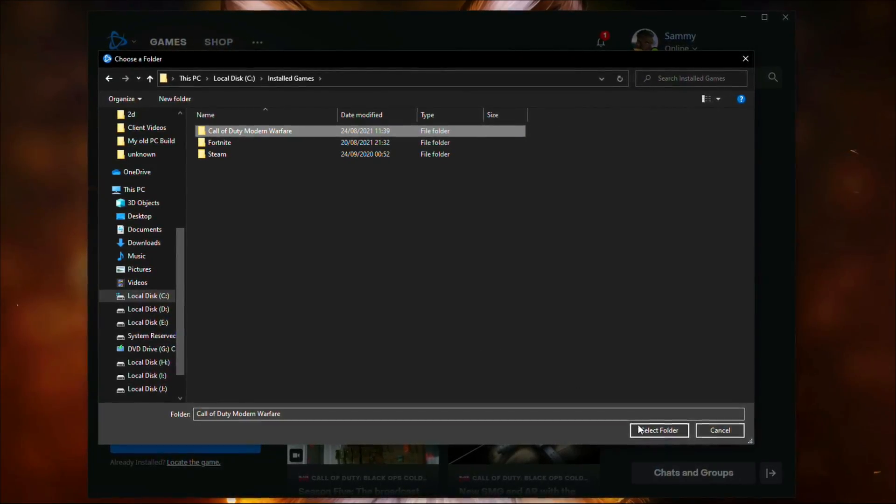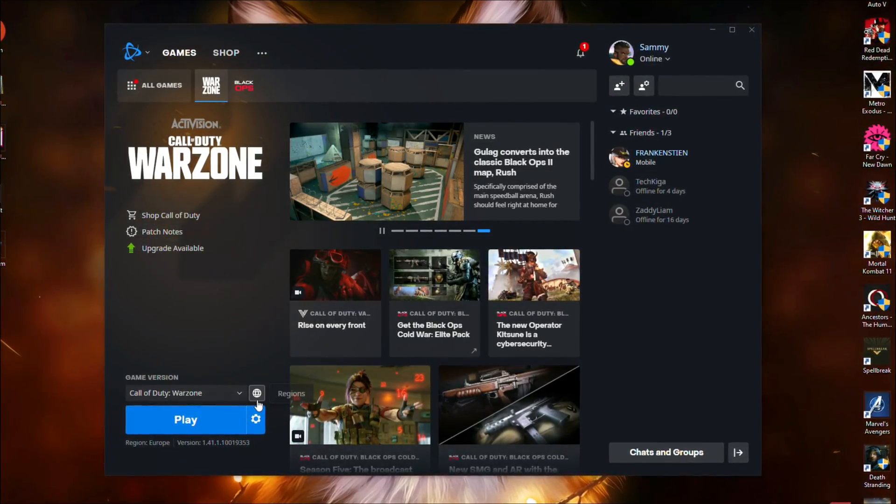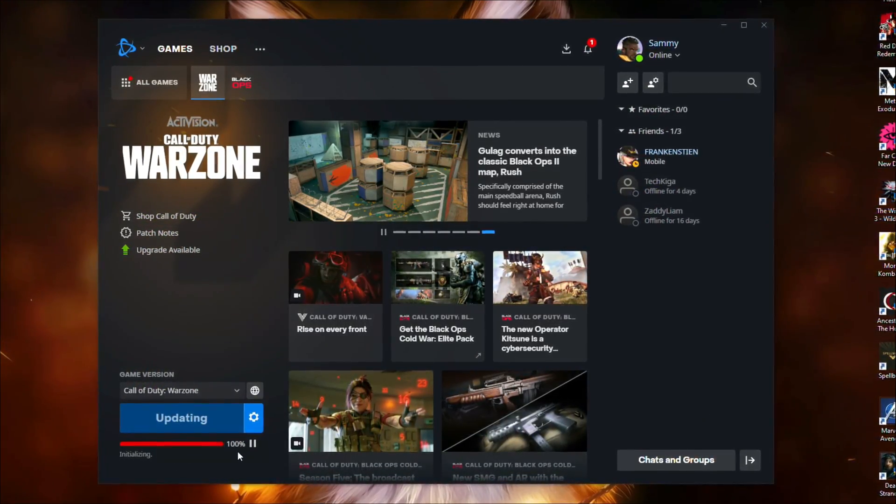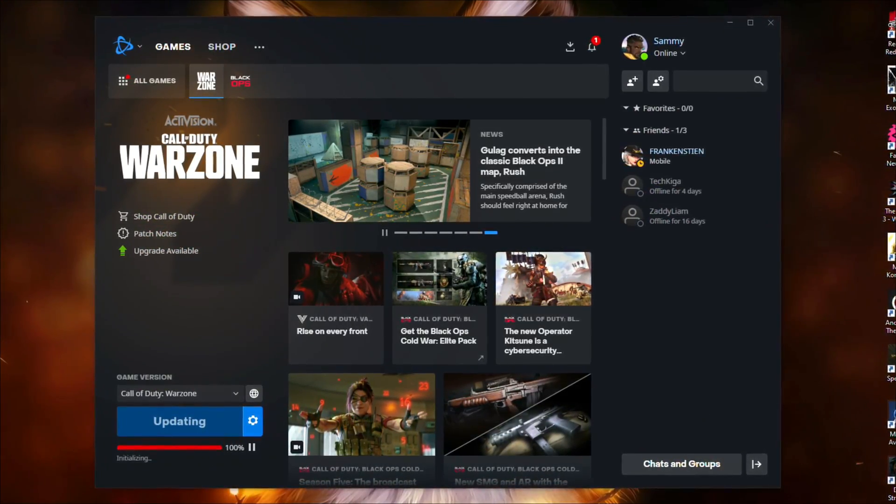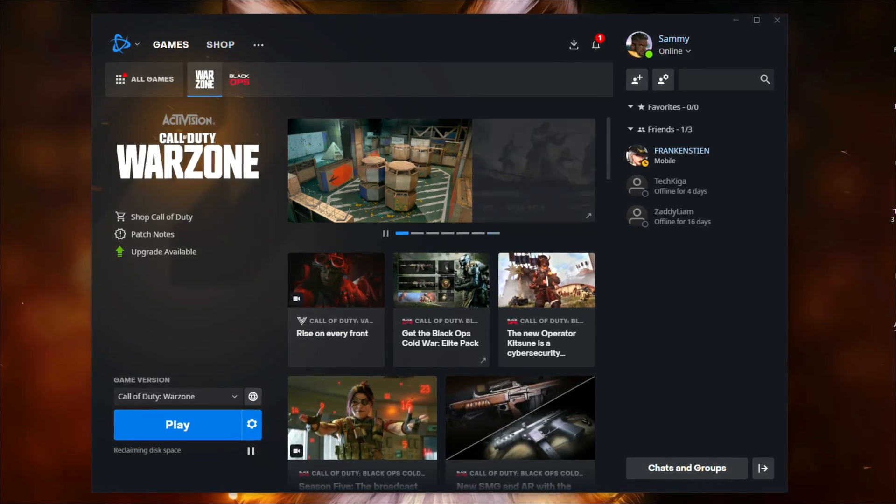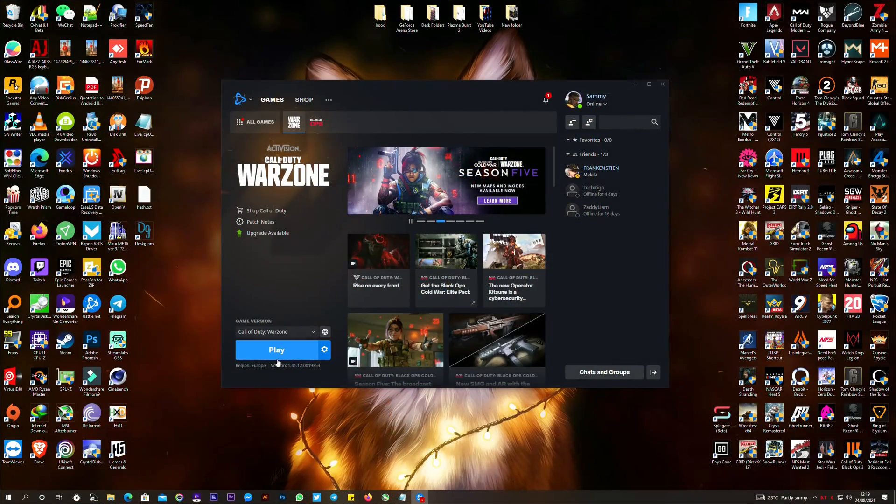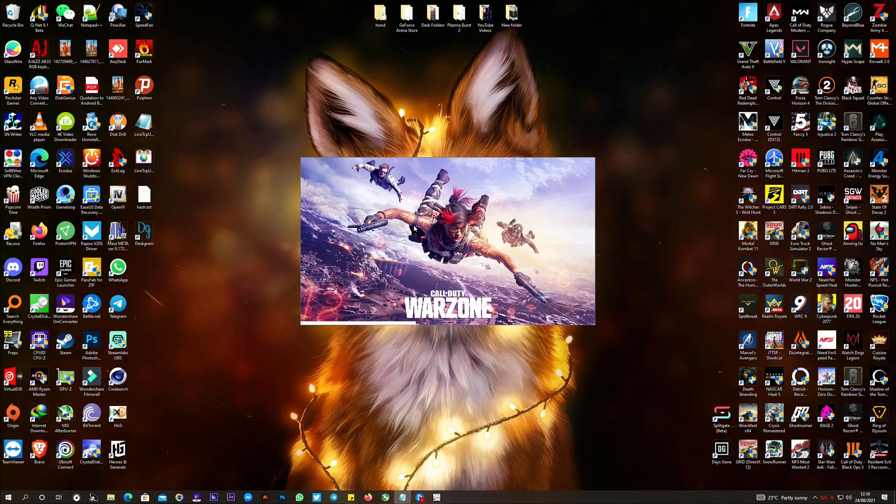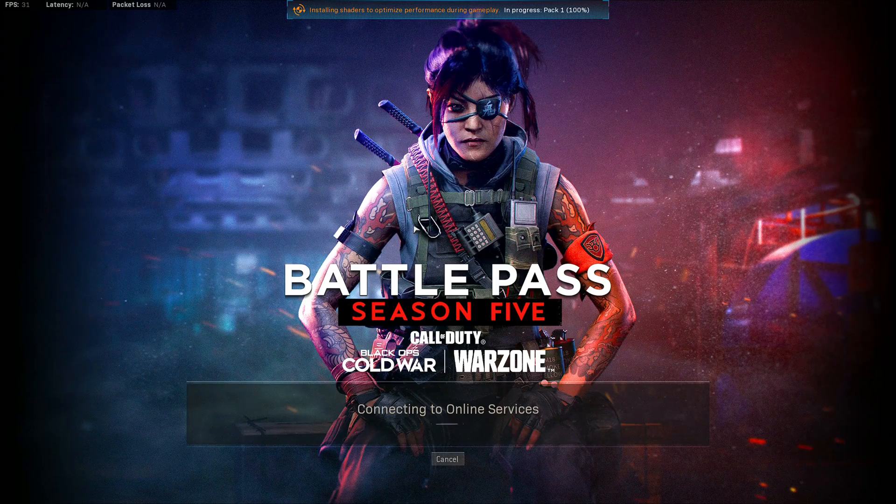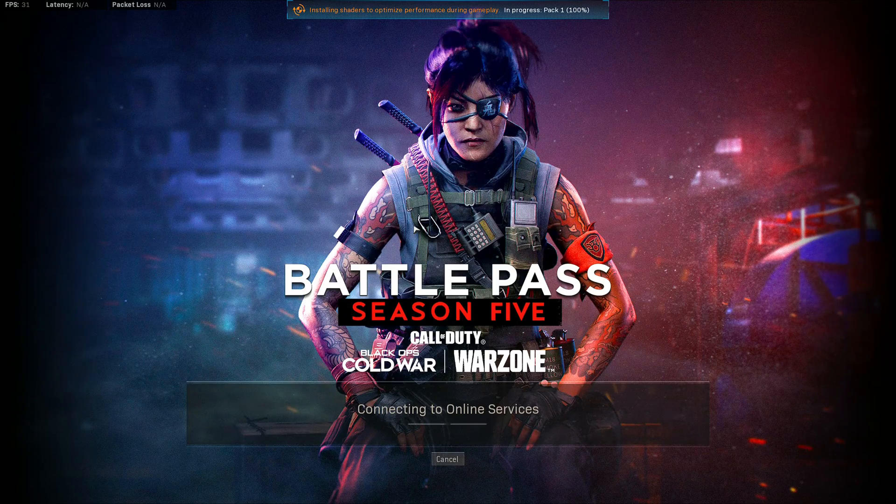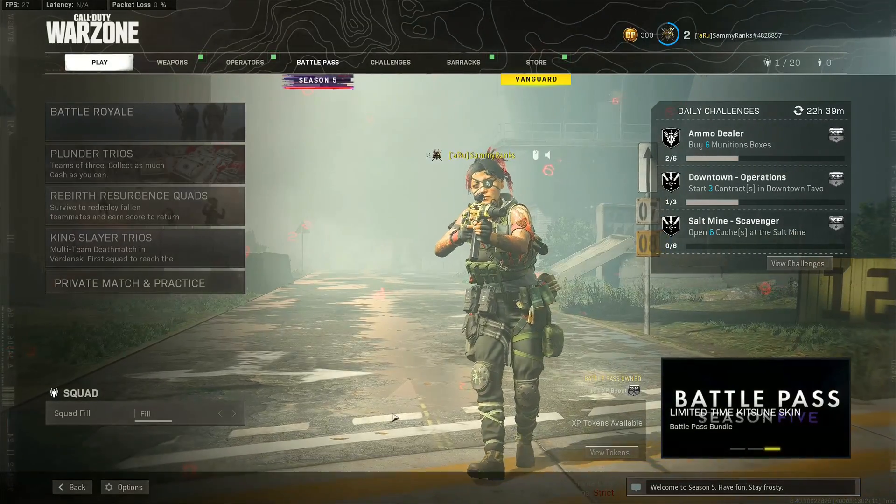Warzone installation folder. This will verify the Call of Duty Warzone game files and the game will be ready to launch. Now launch Call of Duty Warzone and the game should now connect to the Call of Duty servers. So